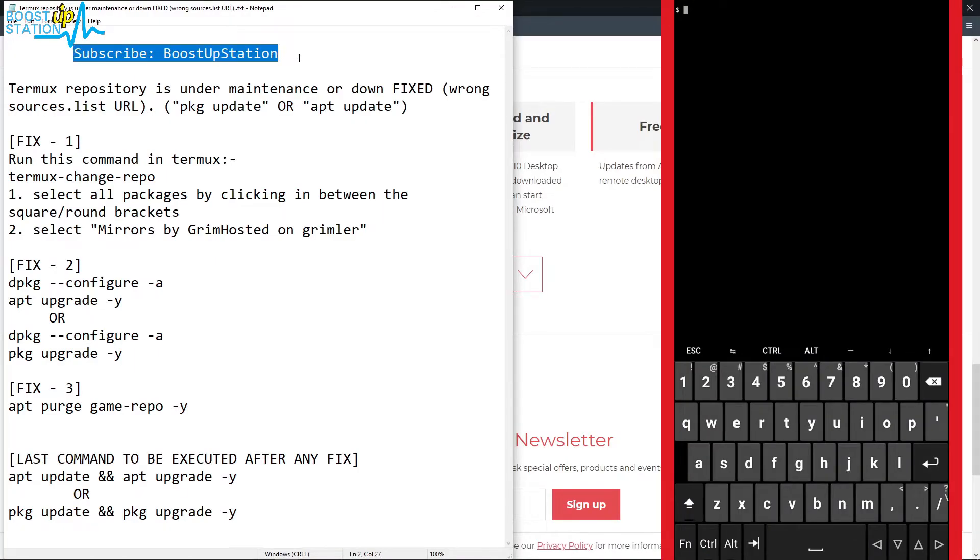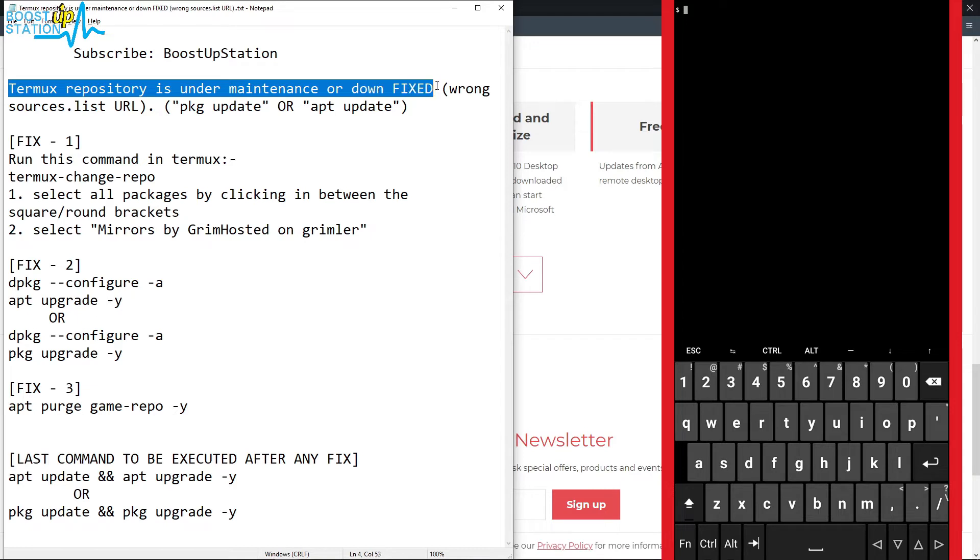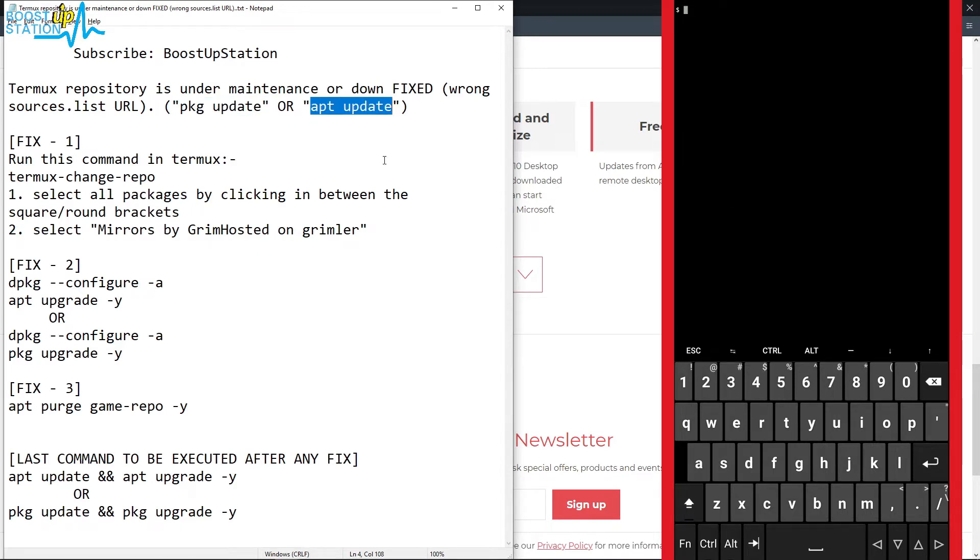Subscribe to Boost Up Station if you haven't, and today we are going to fix this problem: Termux repository is under maintenance or down when we run these commands, pkg update or apt update. Let me show you.